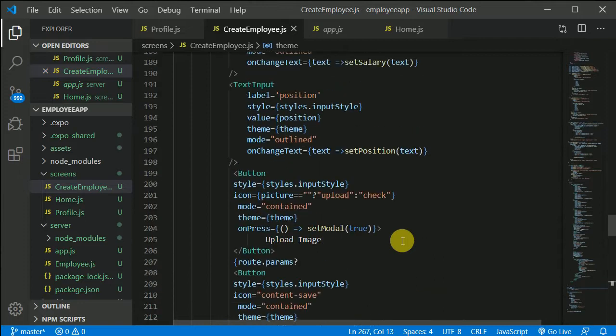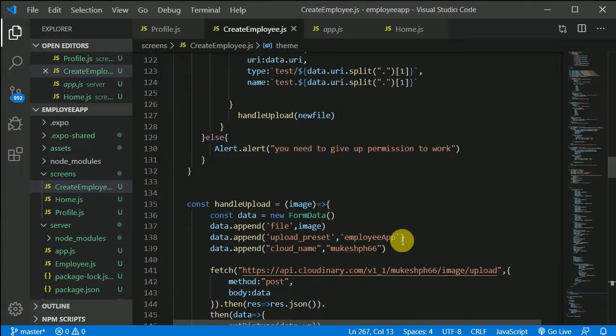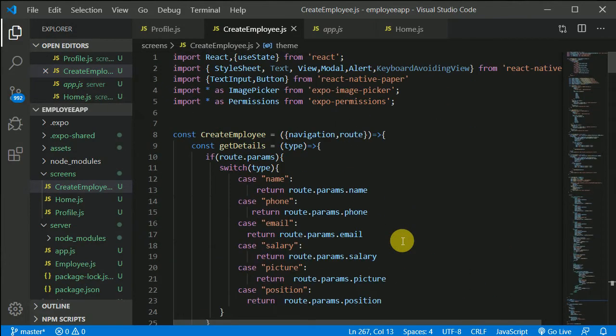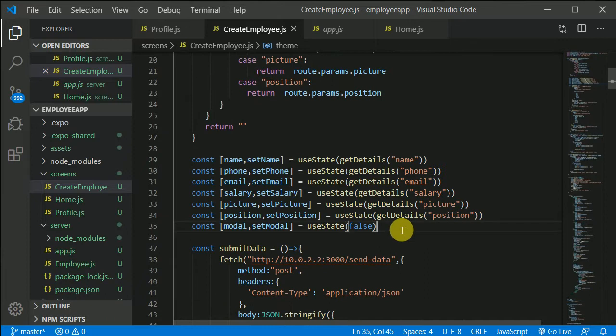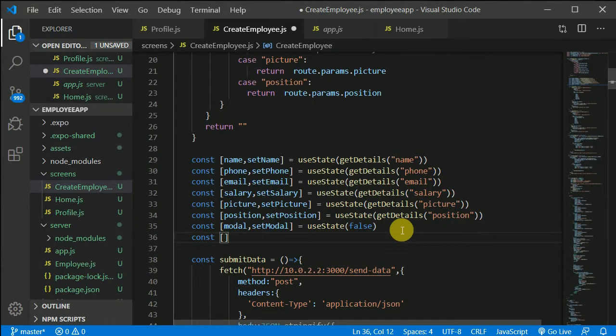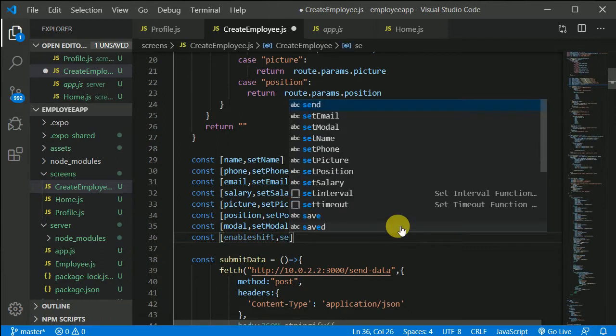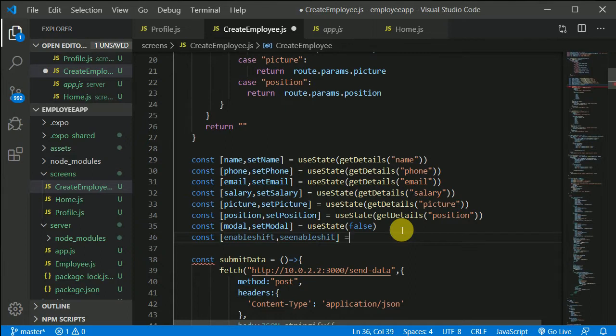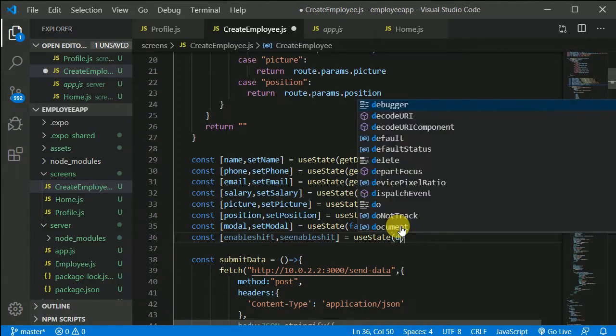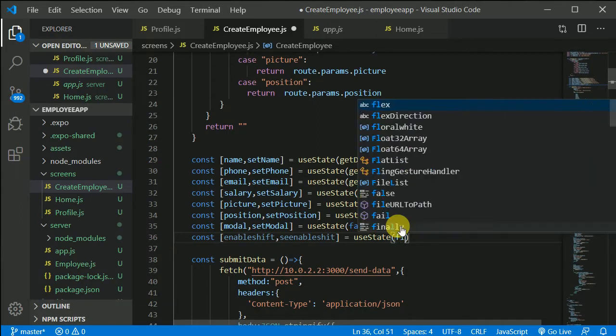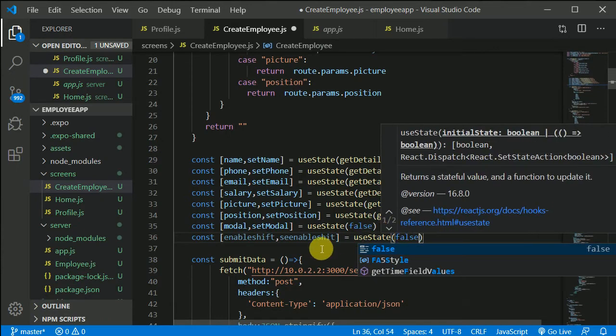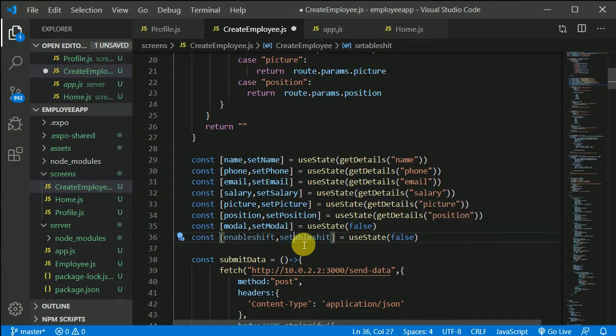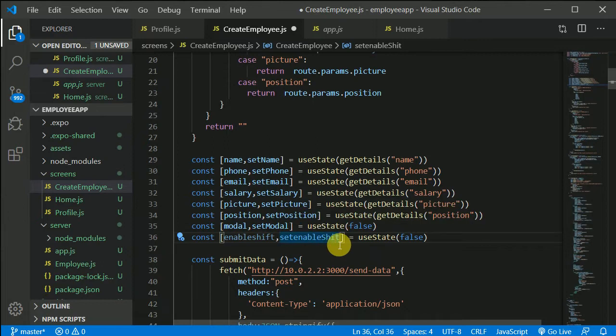So what we can do is we can create a state variable, let's say enableShift. We'll use setEnableShift and initially that will be false. So we can use useState and initially that will be false.